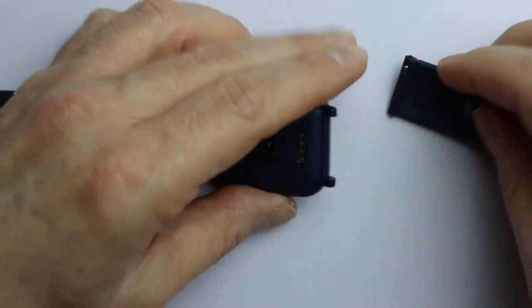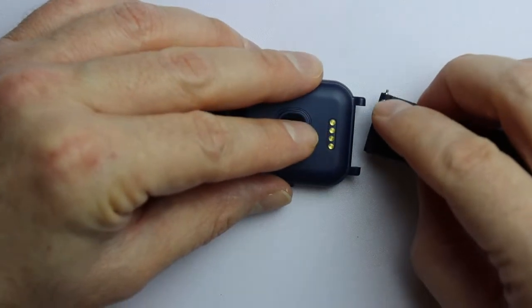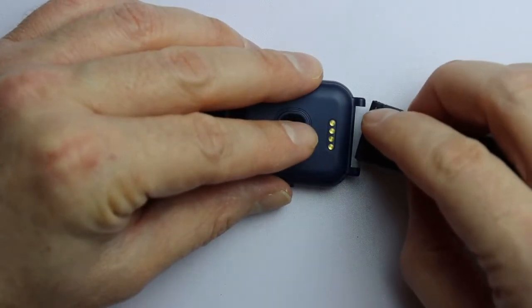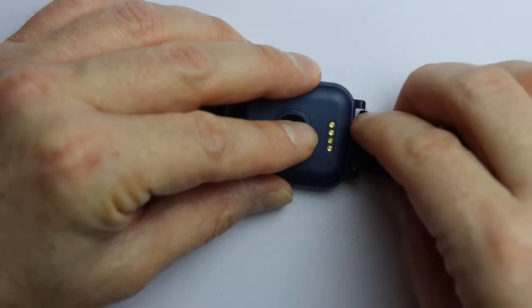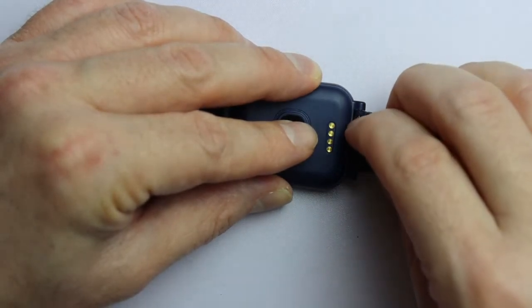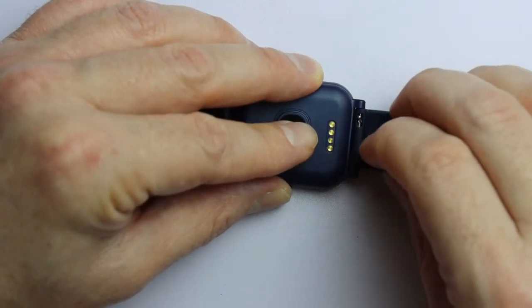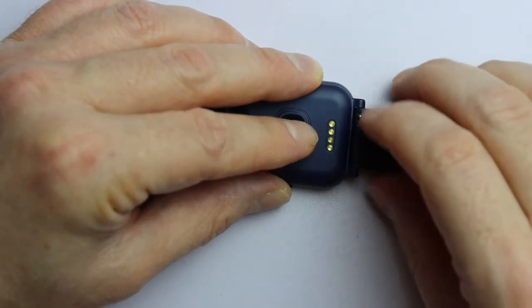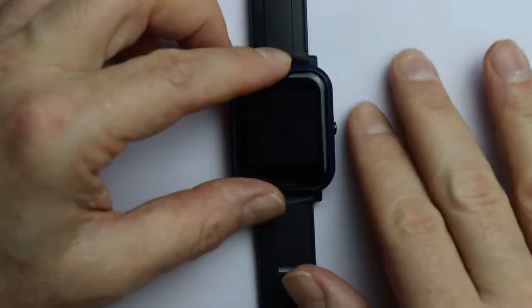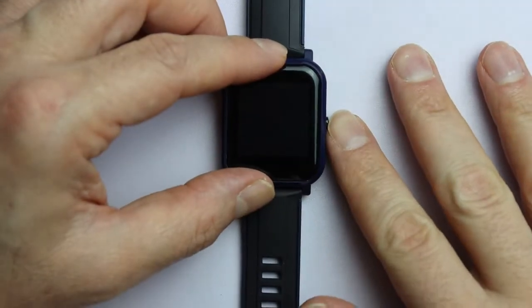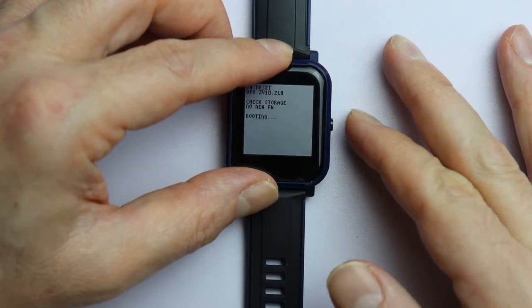The watch strap has to be connected to the watch first, but that's fairly simple. The charging cable, by the way, holds magnetically to the back of the watch and can be attached to any USB charger. Now, the BangleJS2 is ready to start.